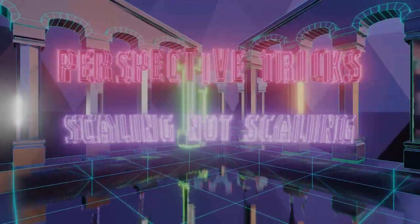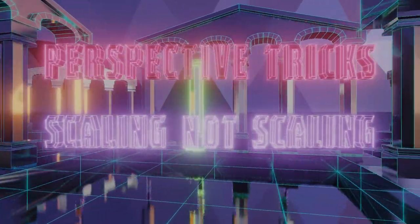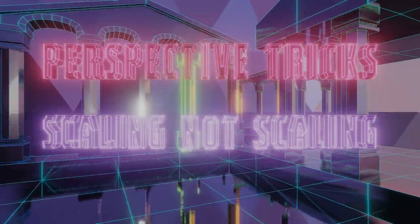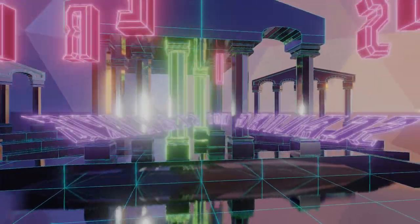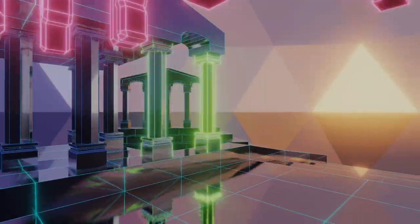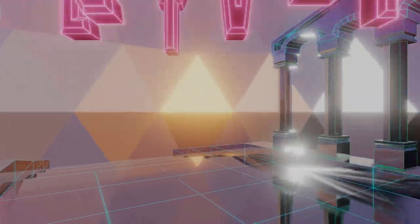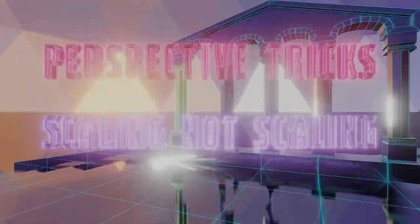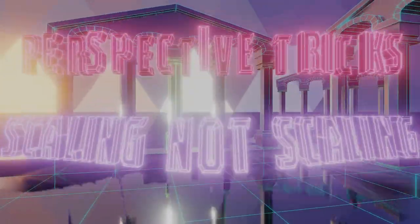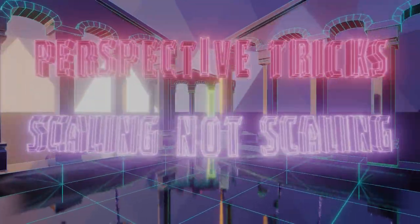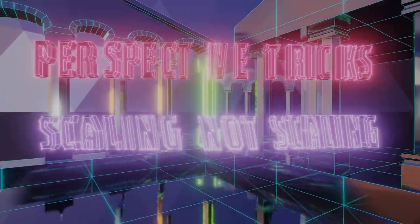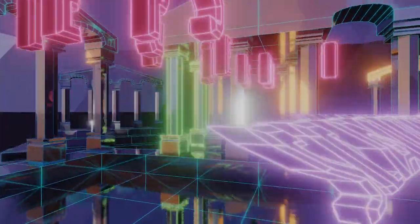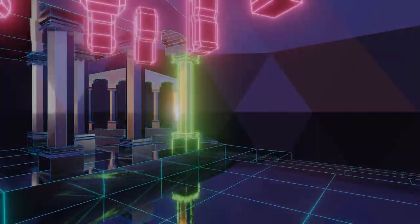Perspective Tricks! Why does the Perspective Shift trick work? Well, as it's designed for Blender, it should work in another 3D app too.